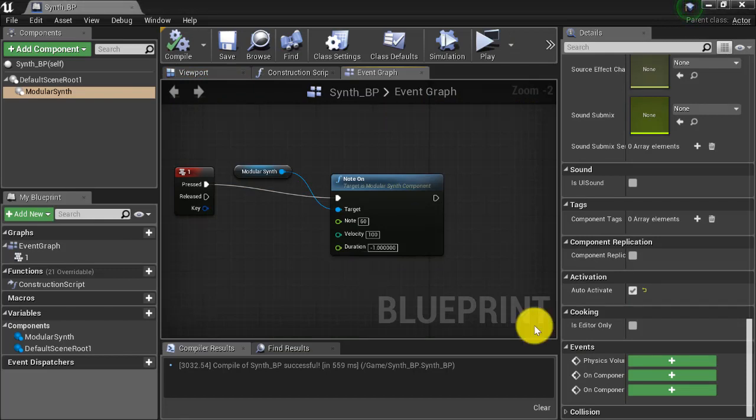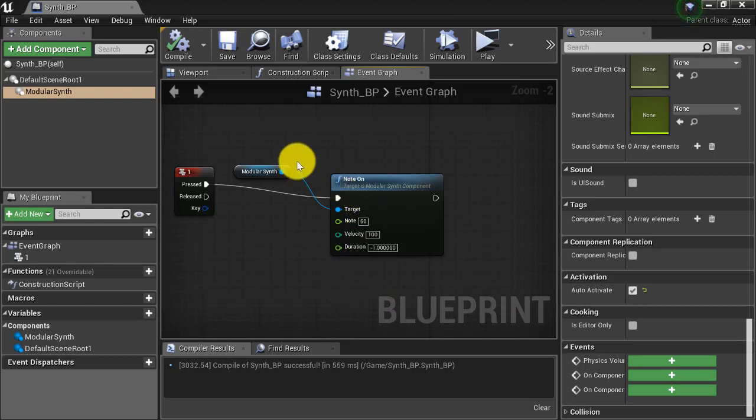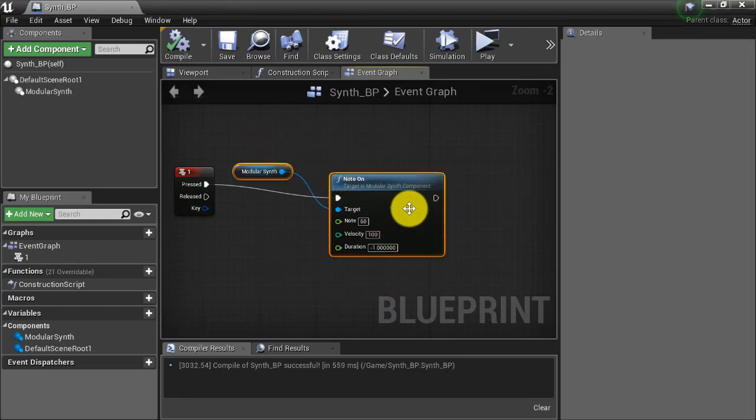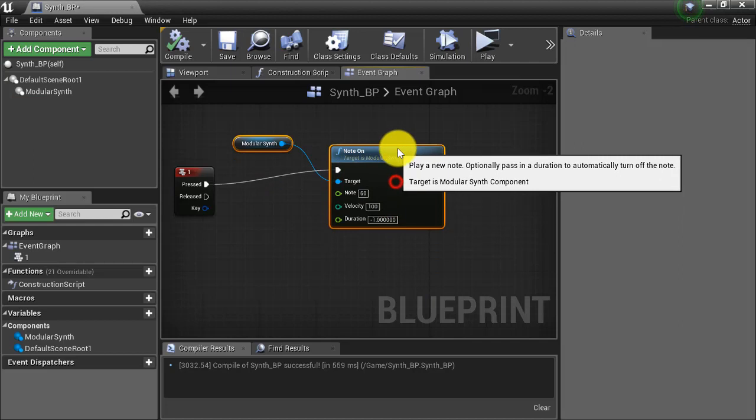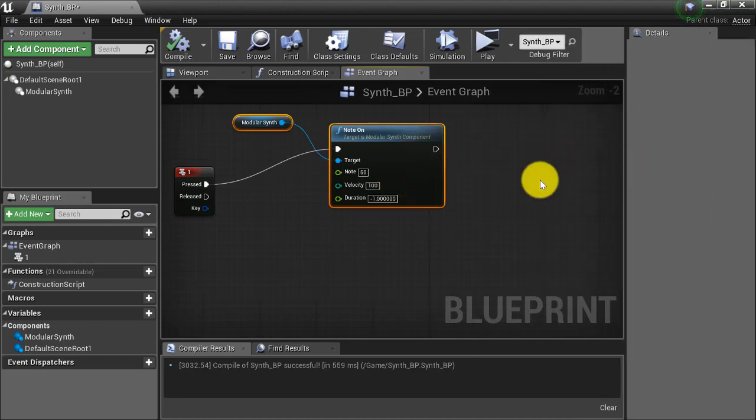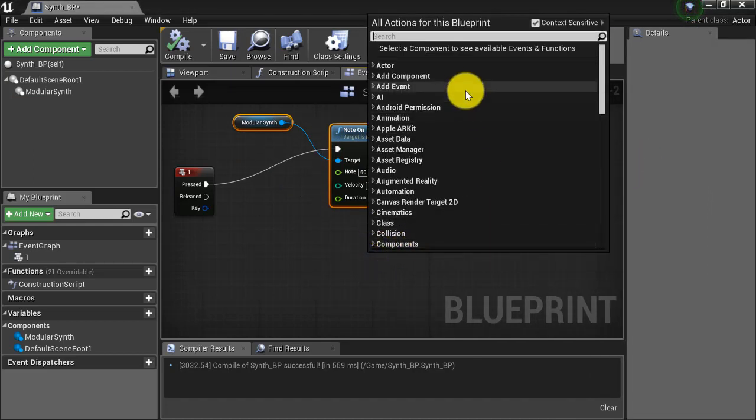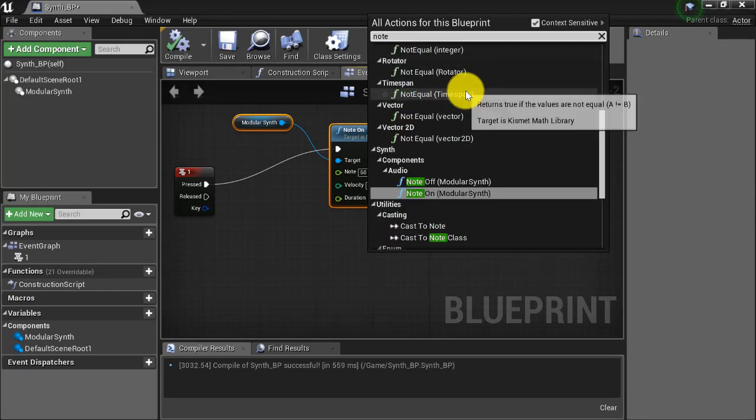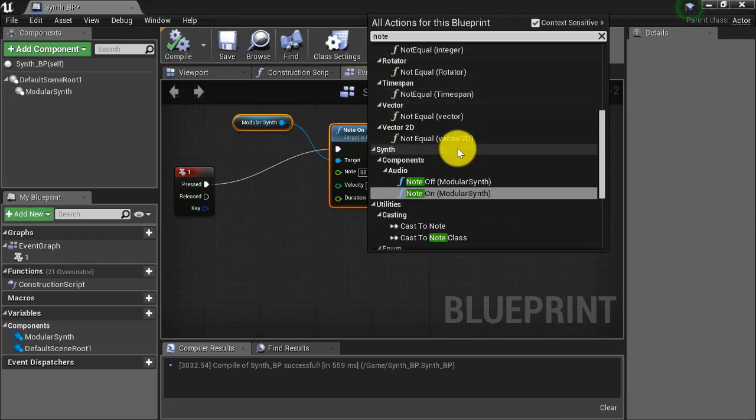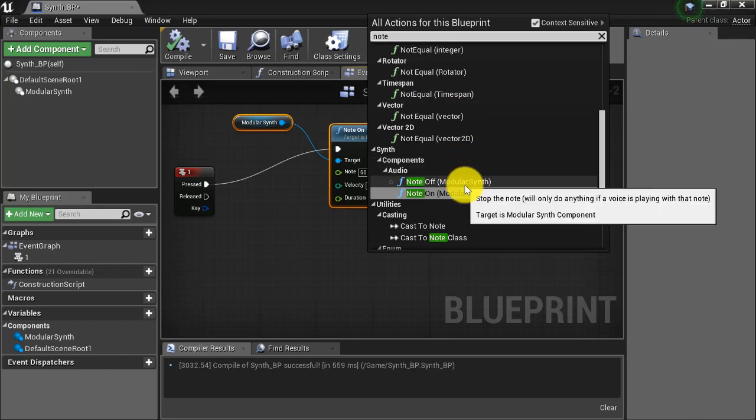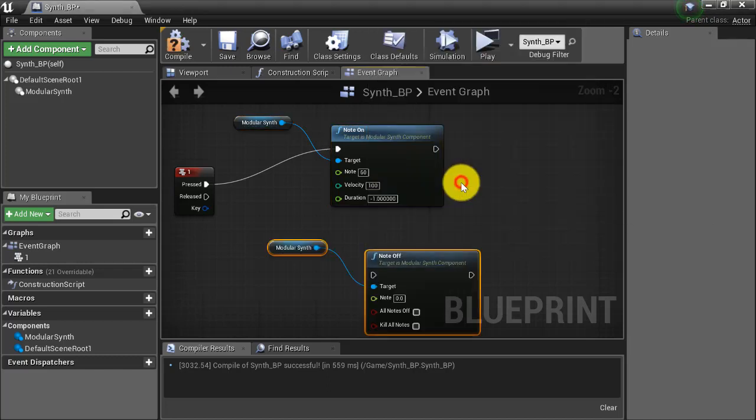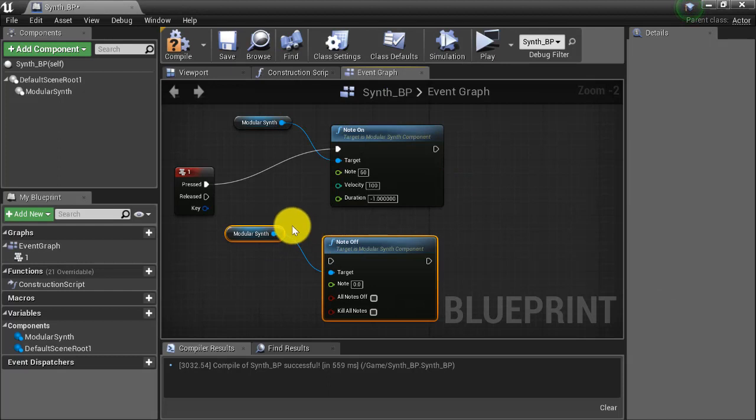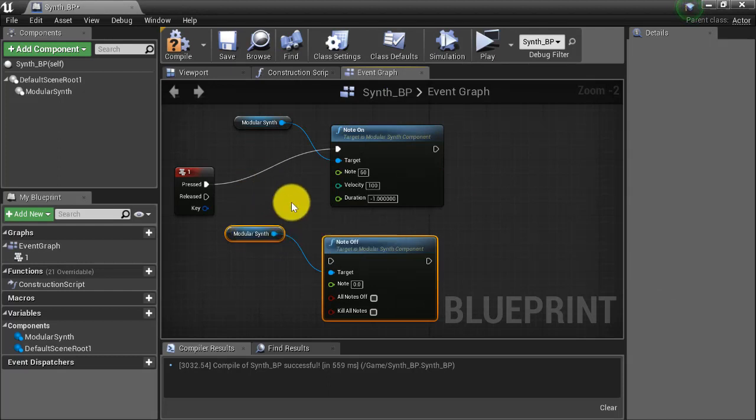Now let's add behavior such that when a key is pressed, the note will play and then when the one key is released, the note will shut off. We can do that by using a note off node for our modular synth component. So I'm just going to move this note on note up a little bit, make some room and then right click and type in note. And you'll see here under the synth audio components, we have a note off node. Go ahead and select that.